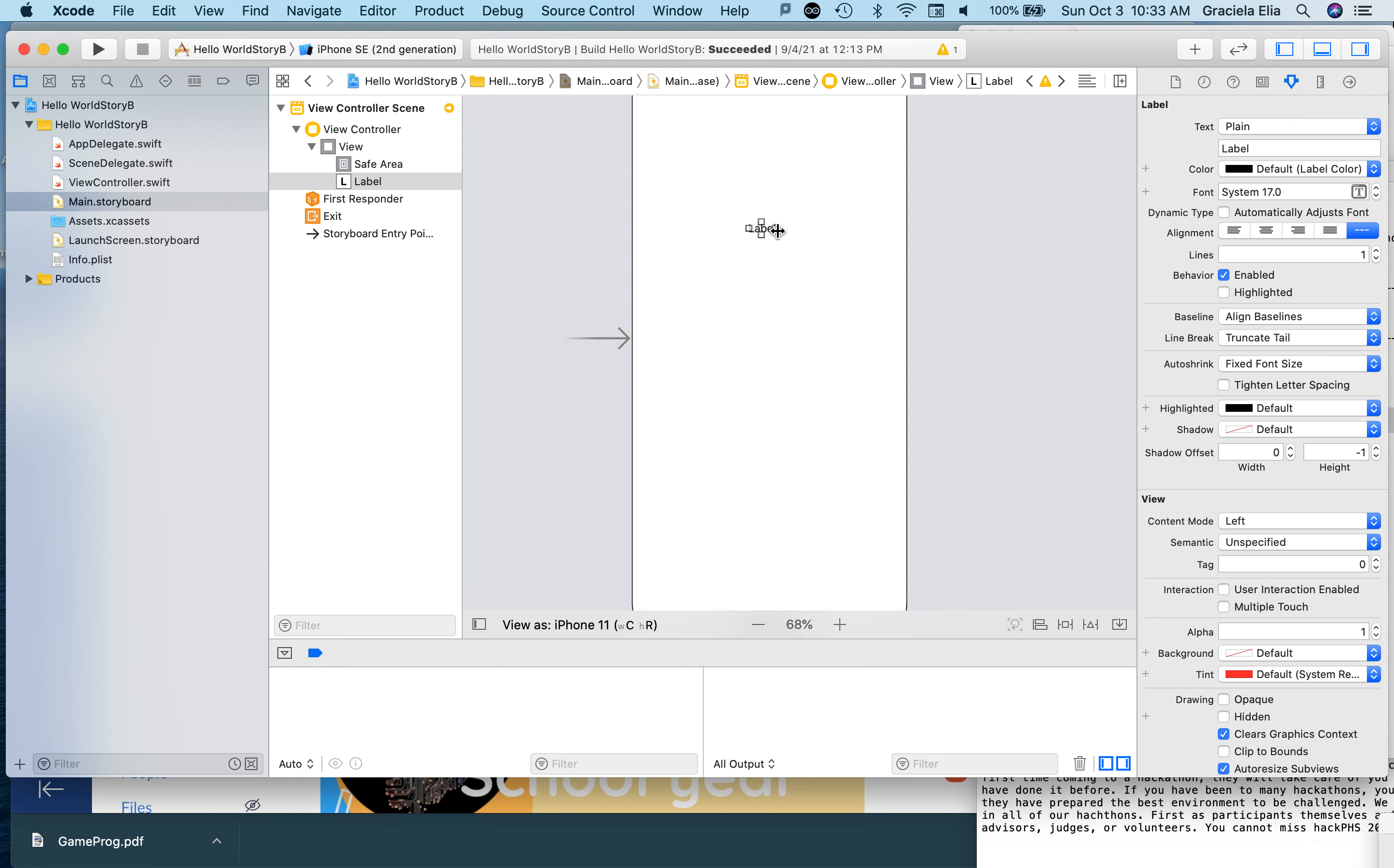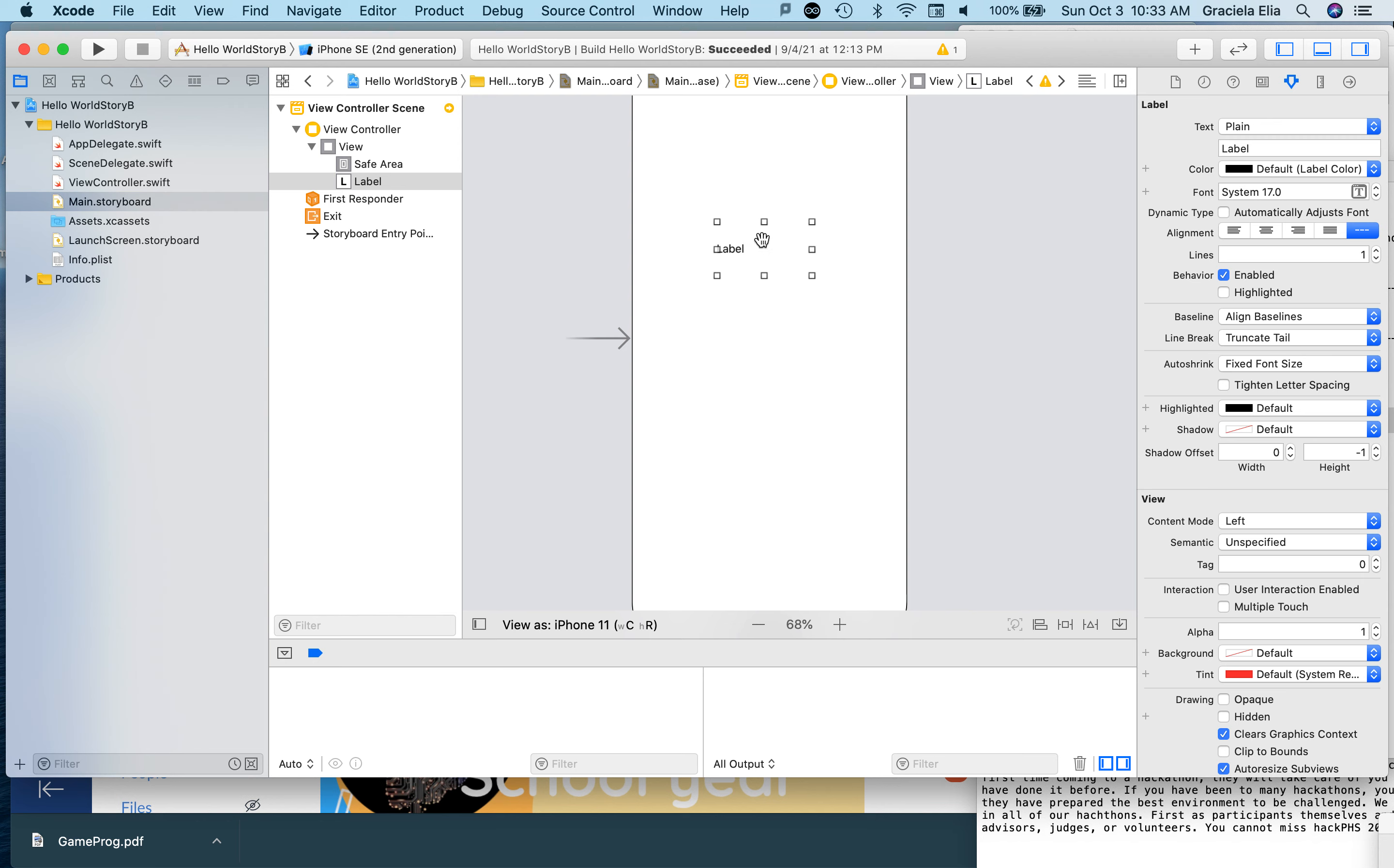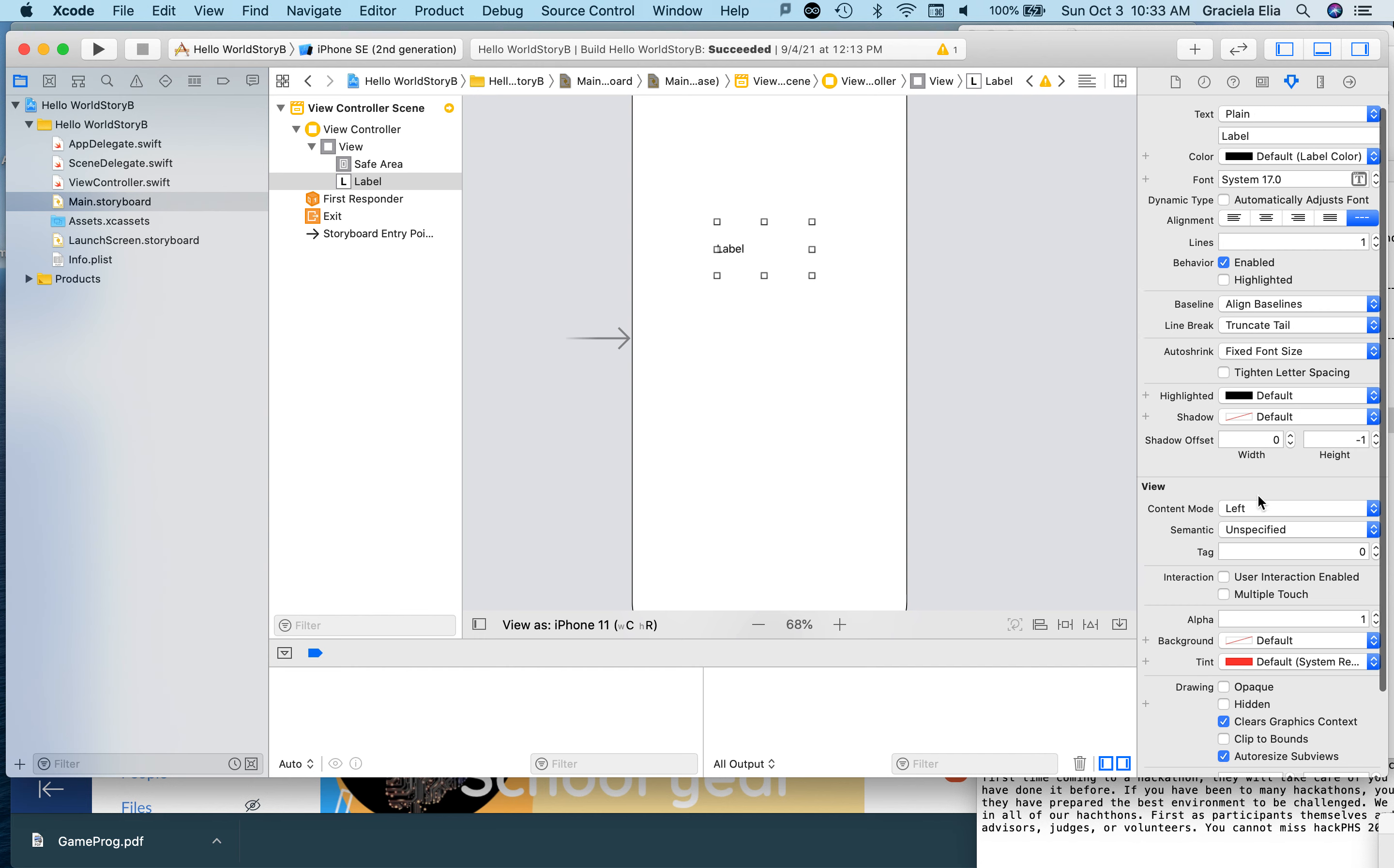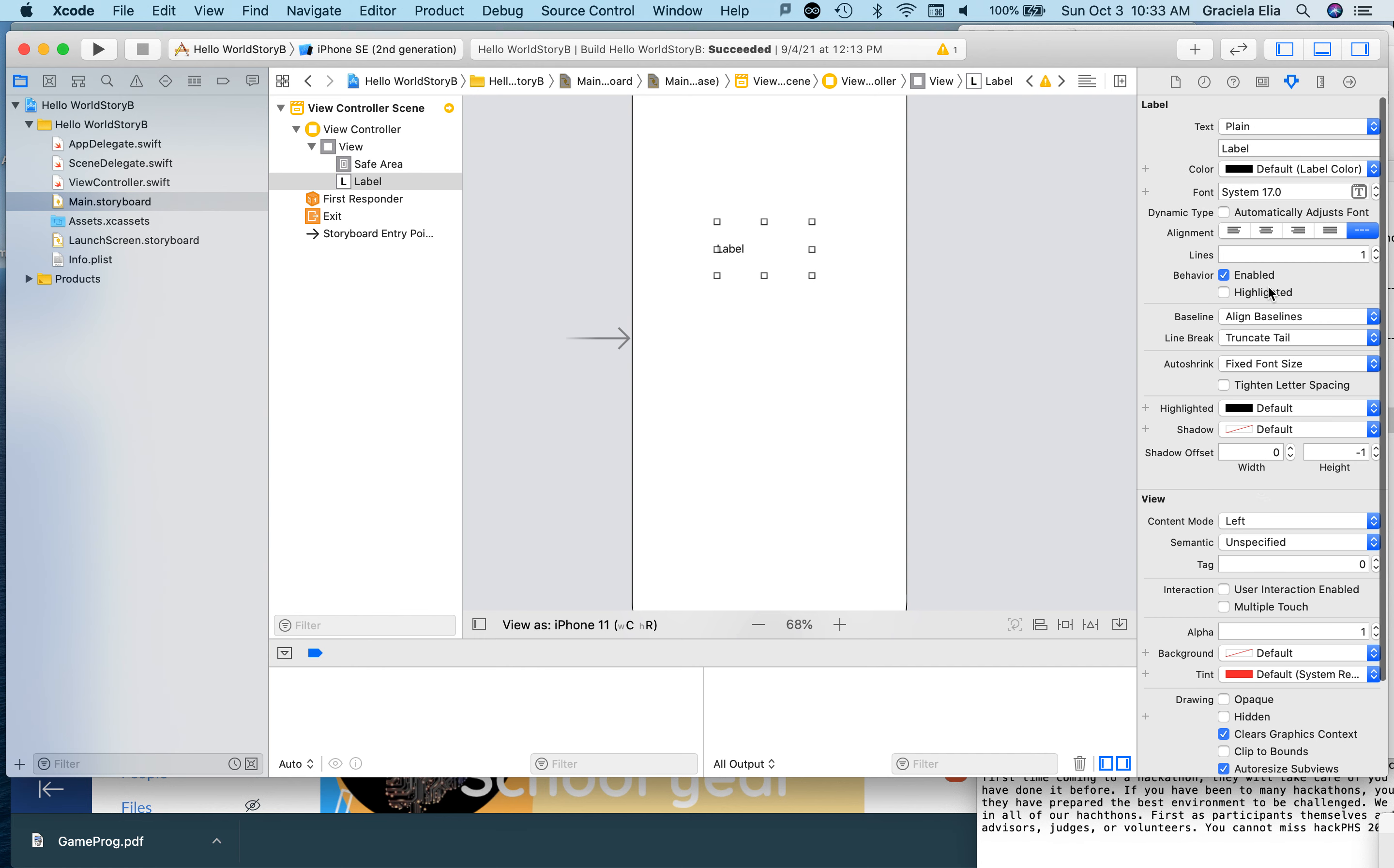By the way, you can make this bigger by using the handles. And if you want to change the font, look in here where the word 'font' is. Remember in the classroom I was trying to look for it? Font, here we go. You can make it bigger.